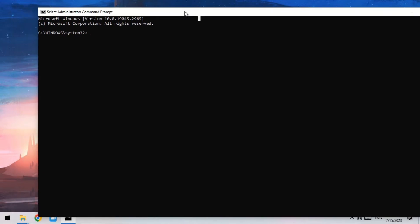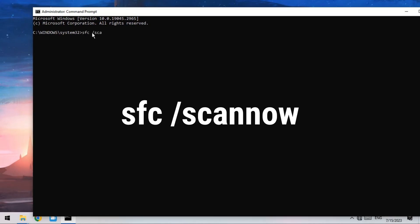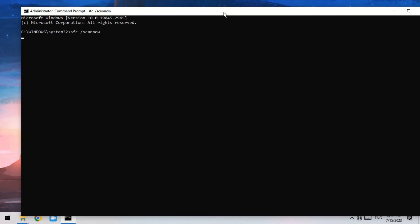Then type the following command: SFC /scannow. The battery icon missing from the taskbar should come back after repairing corrupted system files.